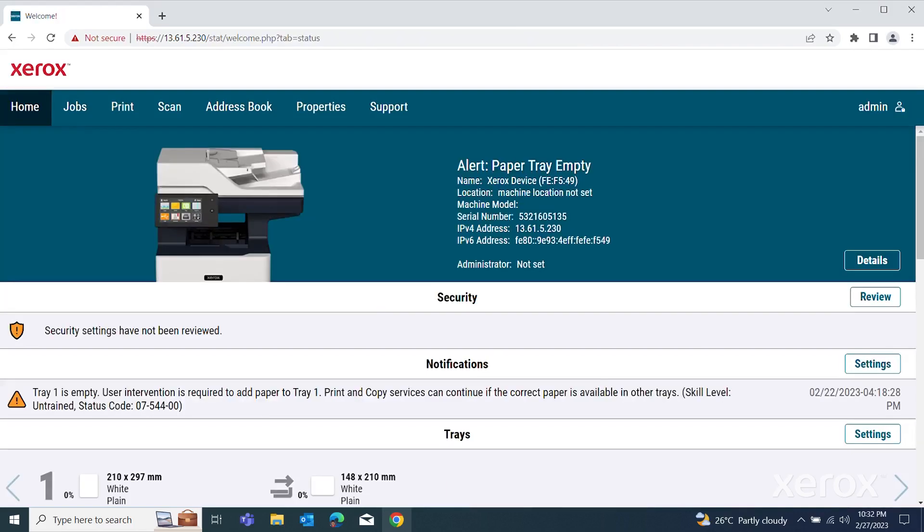Please note that the default administrator password is the device serial number. This is applicable for both the EWS and control panel.